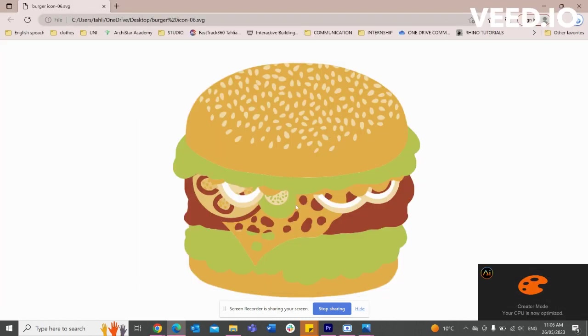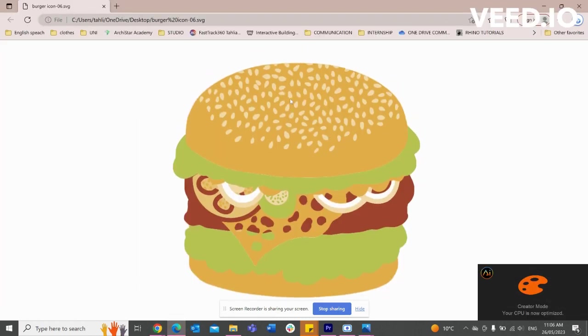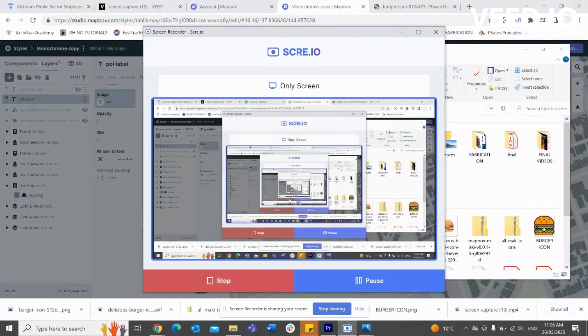Okay, and now we can see I've saved this burger icon here as an SVG. So we can get out of that.